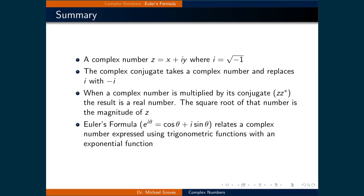Here is a summary of the material covered in this lecture. A complex number z equals x plus iy, where i equals the square root of negative 1. The complex conjugate replaces all instances of i with negative i. When a complex number is multiplied by its conjugate, the result is a real number, and its square root is the magnitude of z. Finally, Euler's formula — e raised to the power of i theta equals cosine theta plus i sine theta — relates a complex number expressed using trigonometric functions with an exponential function.